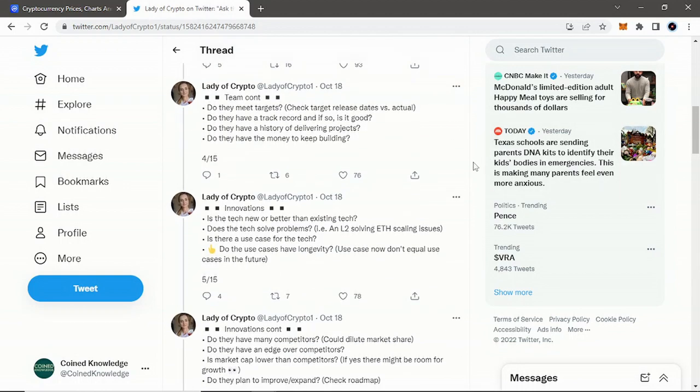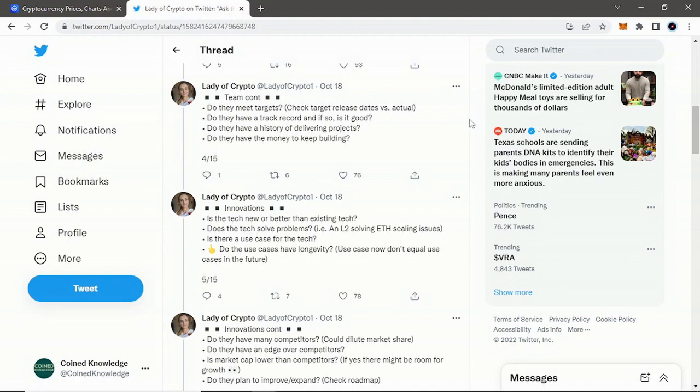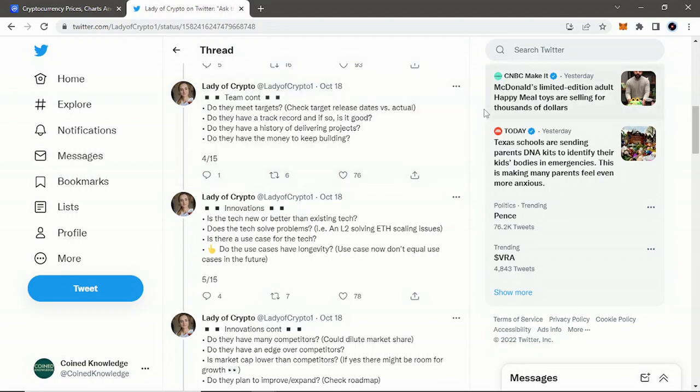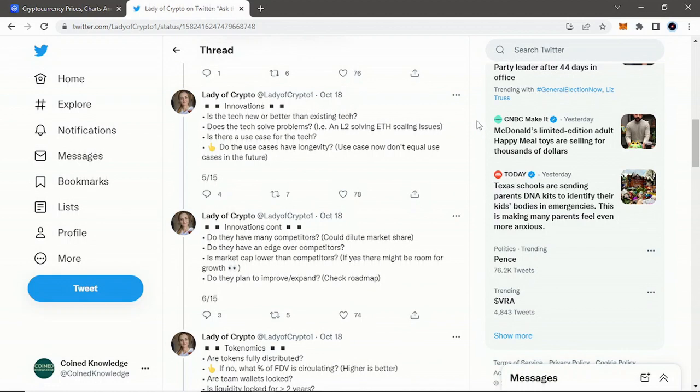The continuation of the team section: do they meet targets? Check target release dates versus actual—comparing their roadmap or the targets they set up to see if they really bring them out on schedule, if they're super delayed, if they never come. You see that a lot in this space—roadmaps that never actually get fulfilled. That's huge. Do they have a track record? If so, is it good? Is this their first project? Do they even have a track record, or is it really bad? Does it completely fail, like Terra Luna or Kwon? Do they have a history of delivering projects? Do they have the money to keep building? That's the team section, which is obviously a huge pillar.